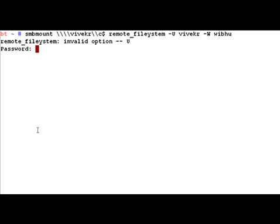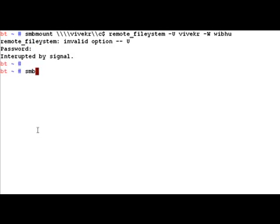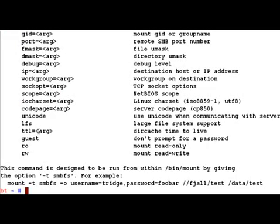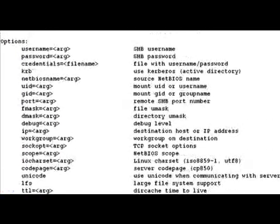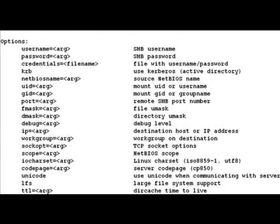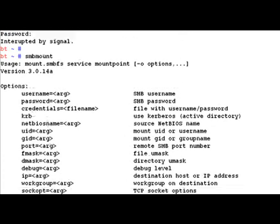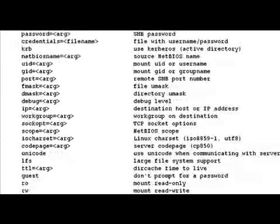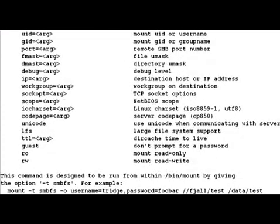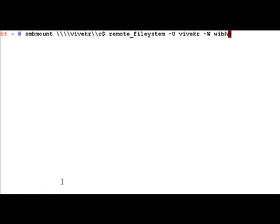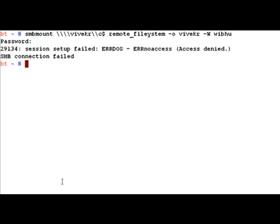Actually, I've messed up an option here. It seems that SMB mount is going to take the username as a different option. Basically, you can just give username equals, or a minus option as we can see here. Let's give the minus option. You can get the password screen and feed the password.